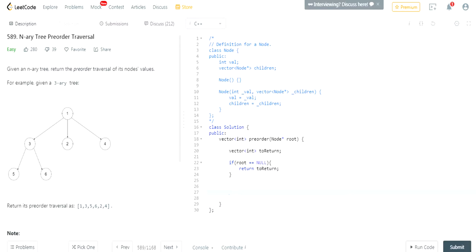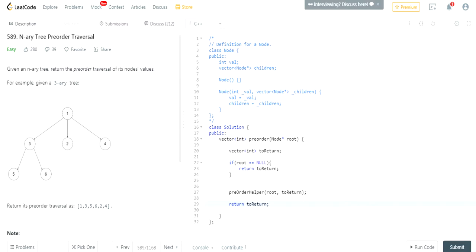Otherwise we have to do a pre-order traversal. What we're going to do is call a pre-order helper, which is a pre-order traversal function. We're going to pass in the node, which is the current root we're at, and then we're going to pass in 'to_return' in order to add to it — adding the values of the pre-order traversal into our vector. Then after that we're going to return 'to_return'.